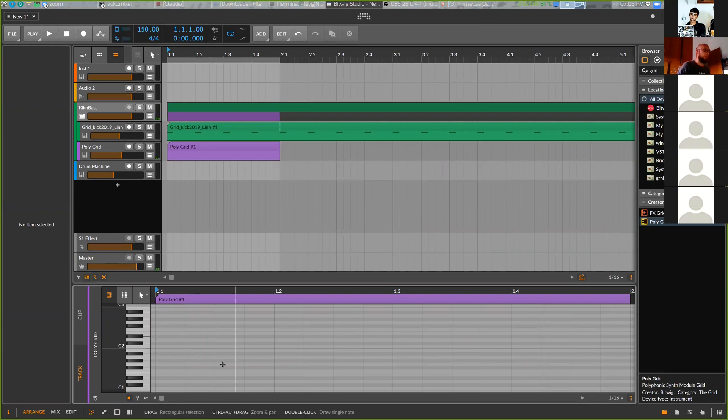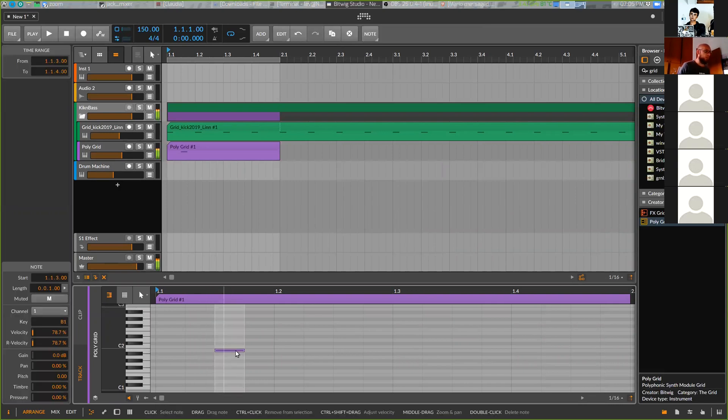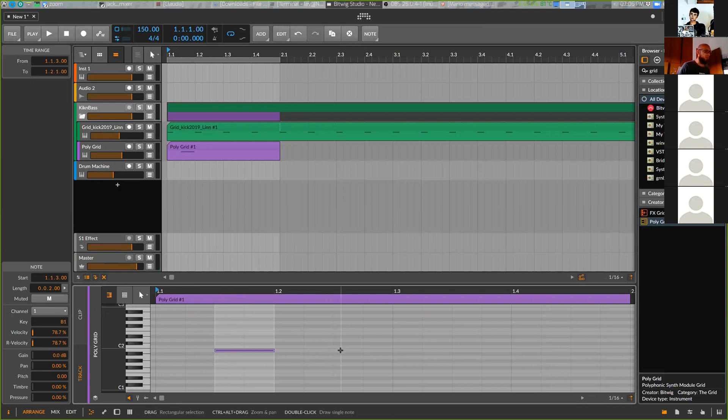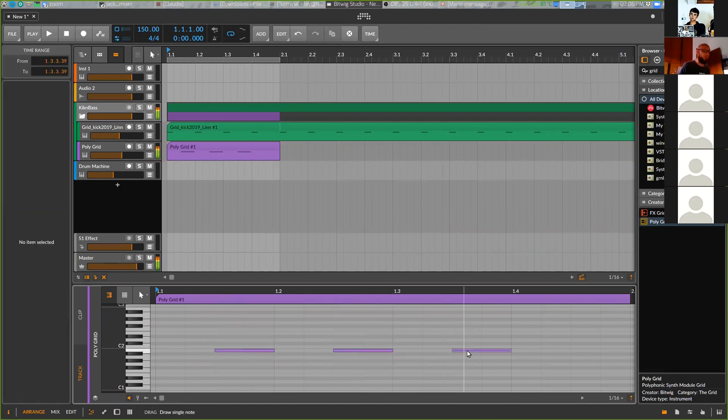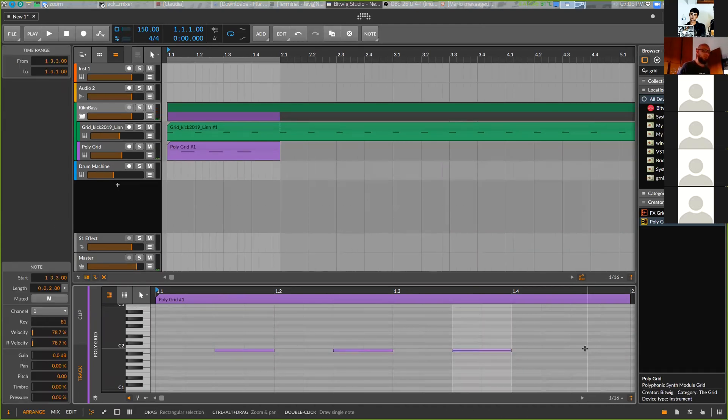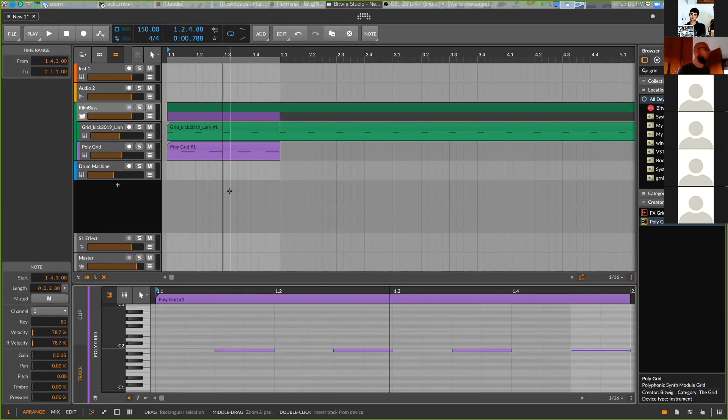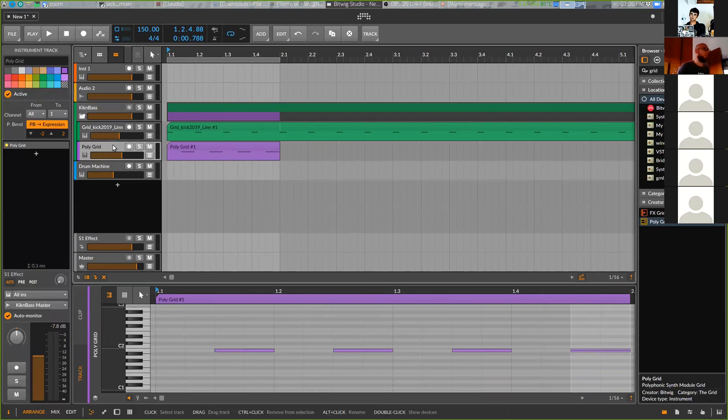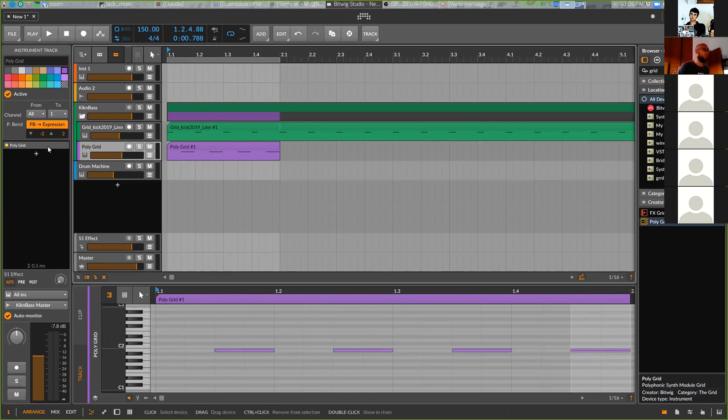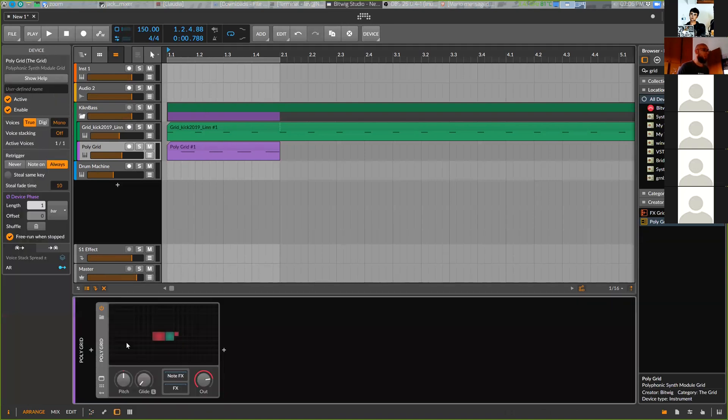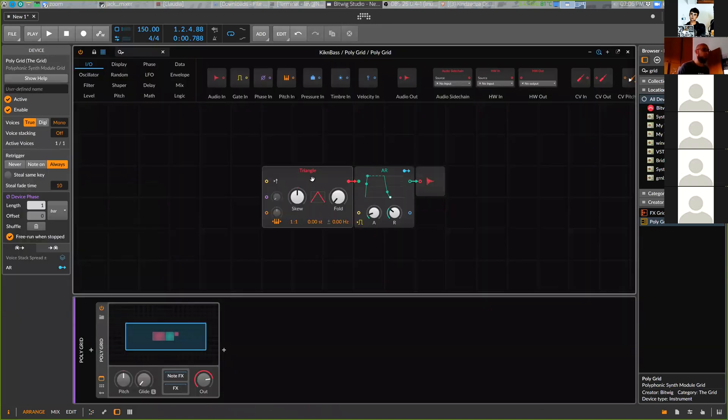So now I will just draw simple sequence to work with, some pumping bass line. Then we will do 16 bass line, but let's first work with this one. Let's open grid.